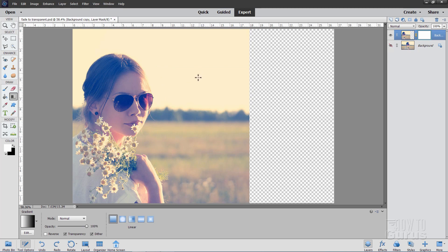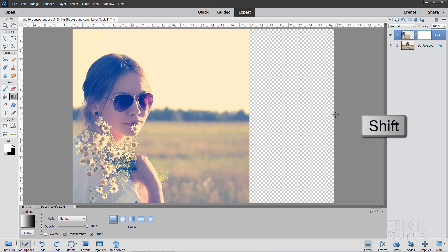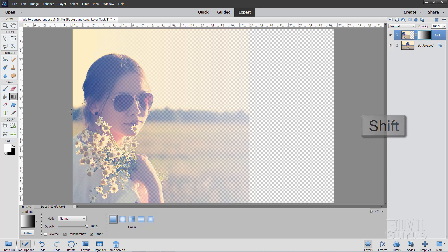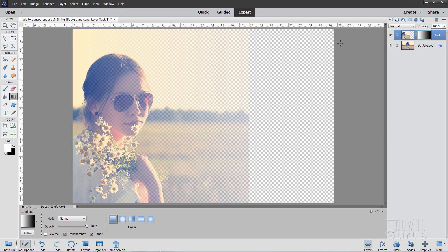Now take this. Put it just off the left-hand side. Hold the Shift key down. Pull to the right. That makes a perfectly straight line, and that gives you a gradient that fades from the white, which is full value, down to black on the right-hand side, which is totally transparent. As you can see, that's not exactly what we want.